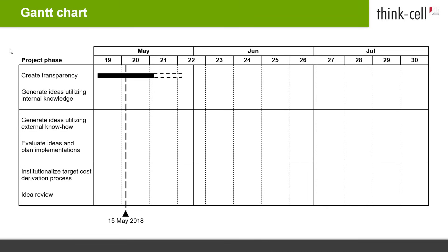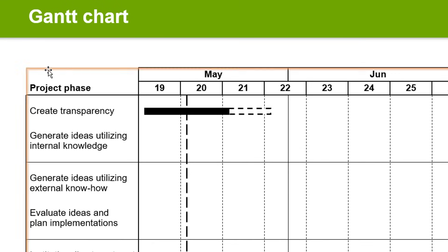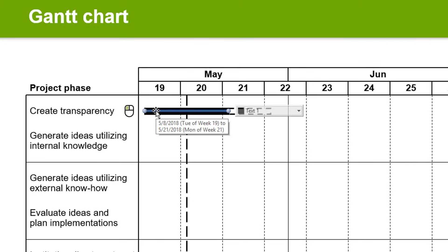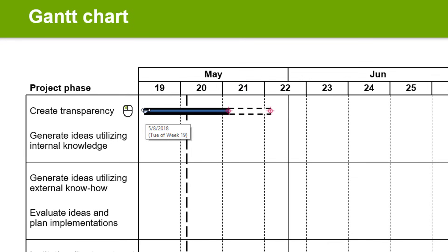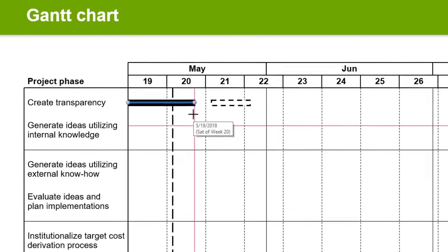Now let's move on to the Timeline items. This is an activity bar — it visualizes the duration of a task. Click onto the example bar in your first activity row to select it. Click on each end of the bar, then click and drag the left handle towards the start date of your activity. A tooltip will show you the exact date of the current position. Release, then do the same with the right handle to set the end date. Now you have successfully placed your first Timeline item.